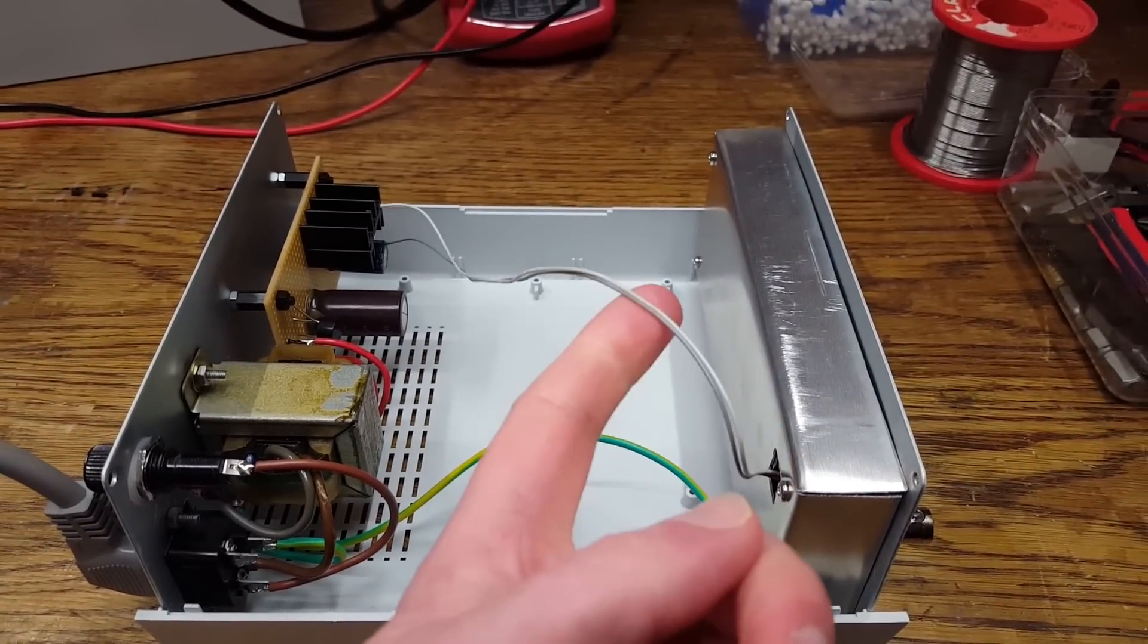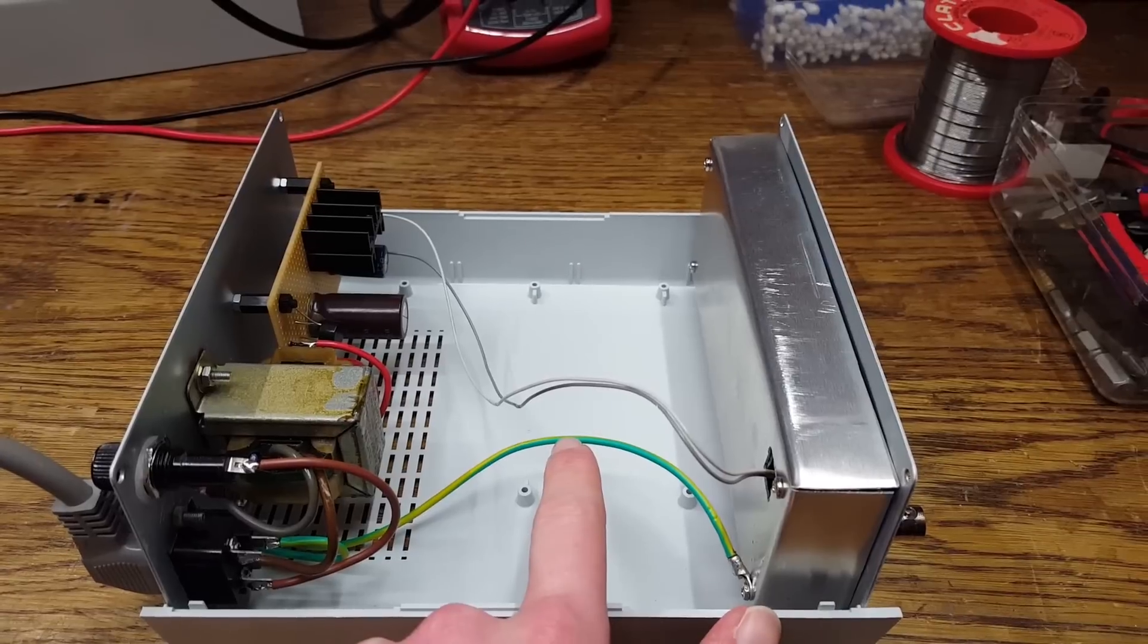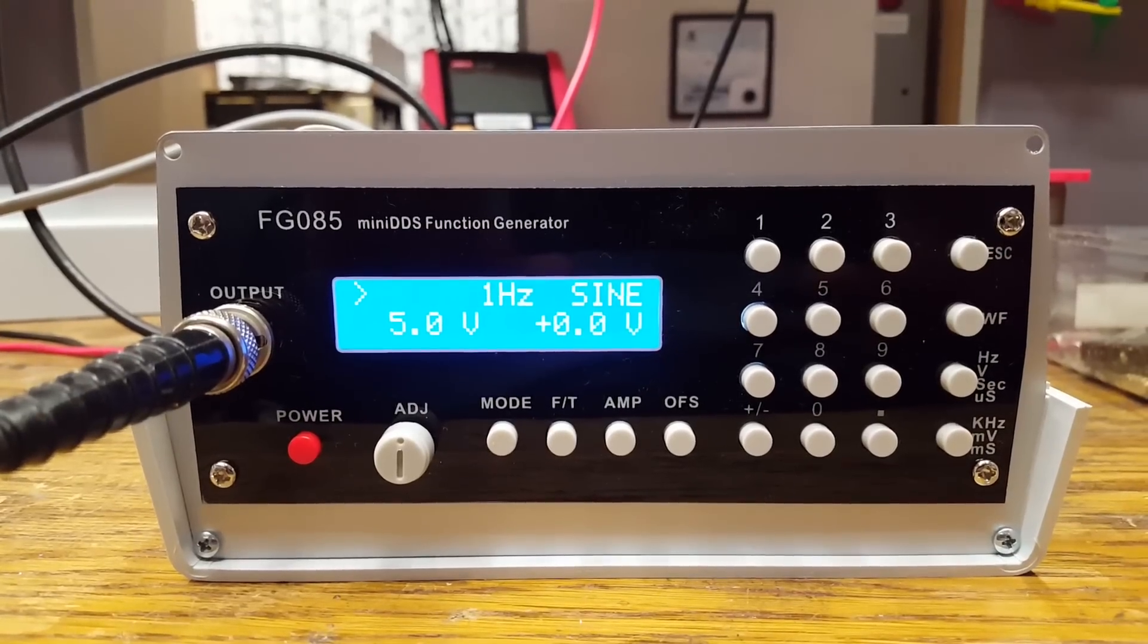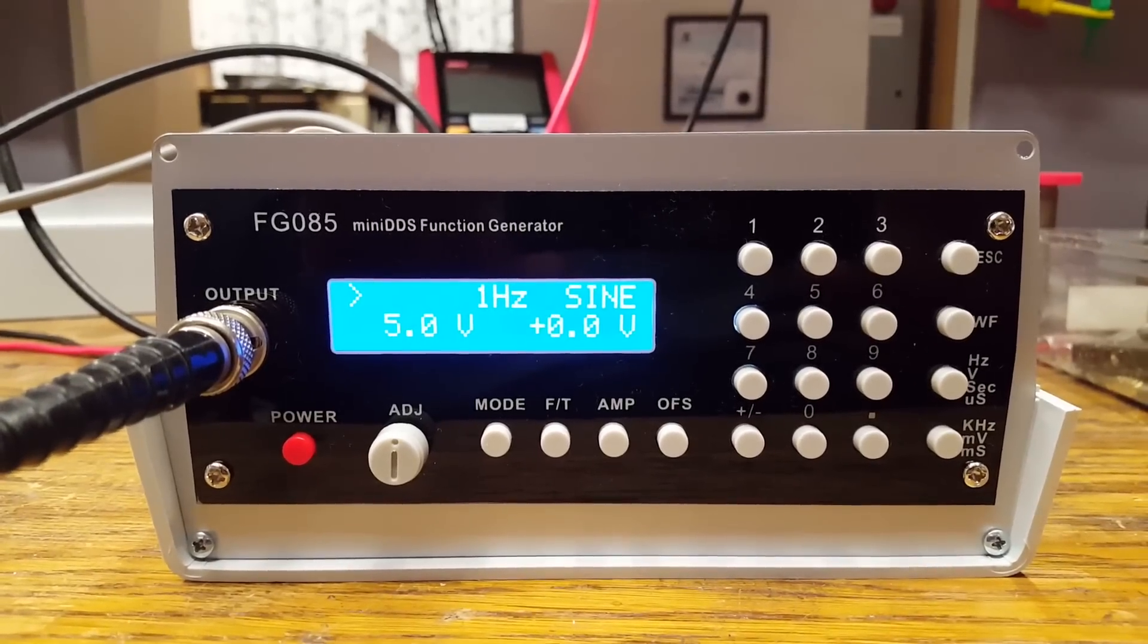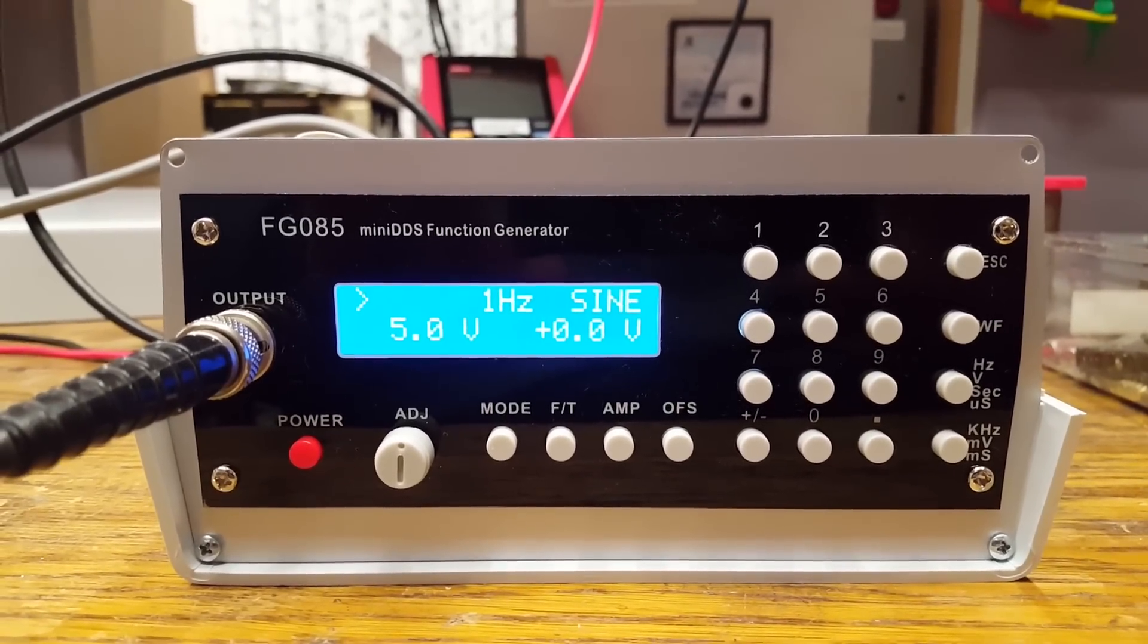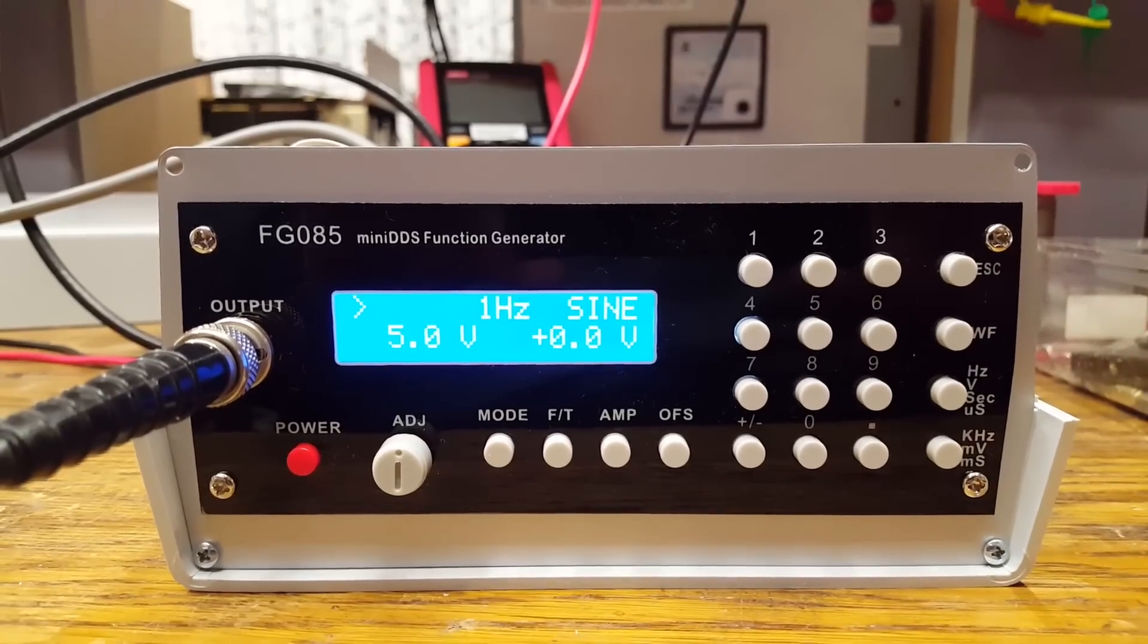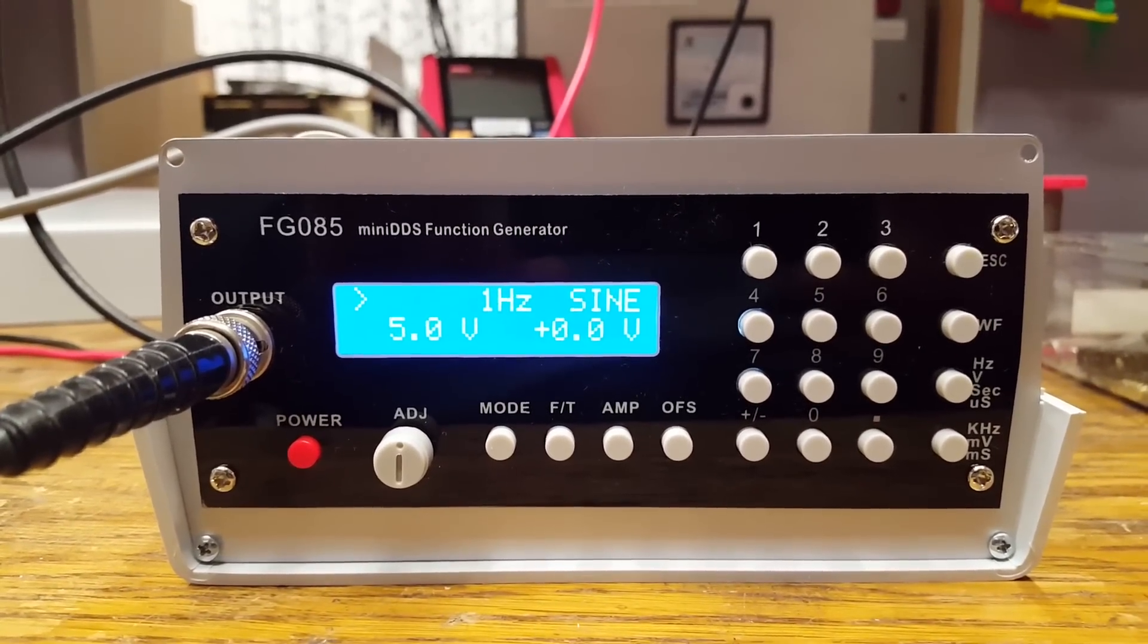Doing some more experiments with this thing, I guess I found the first major weakness of this function generator. The output amplifier really isn't very load stable at all. You can see we're generating a one hertz sine wave with a five volt amplitude.